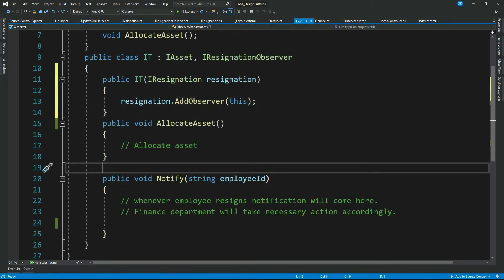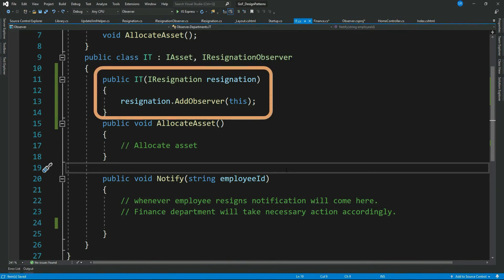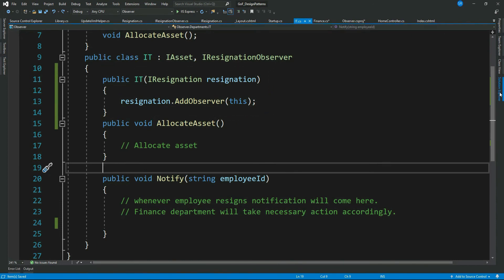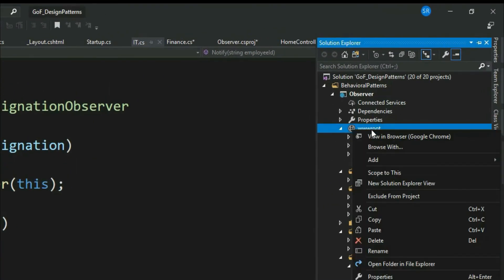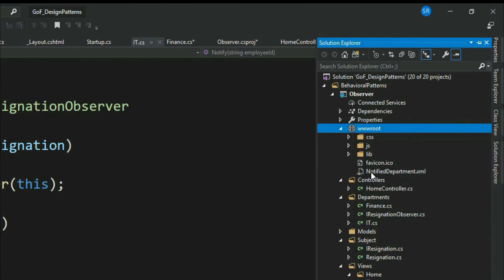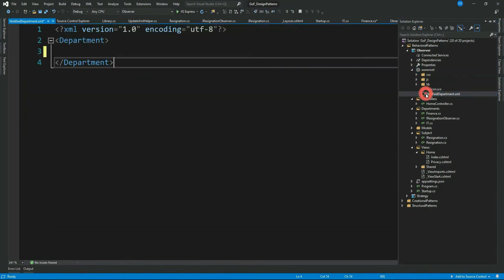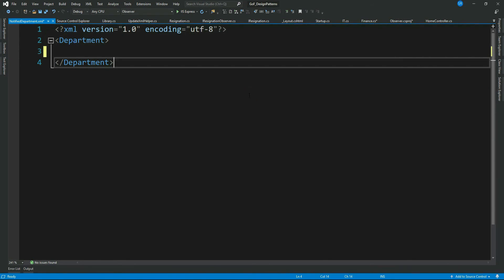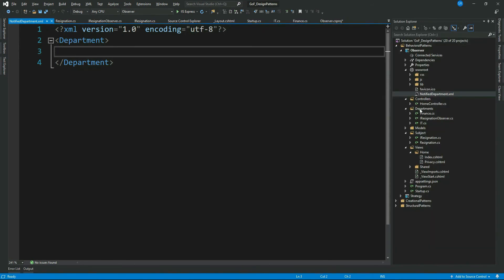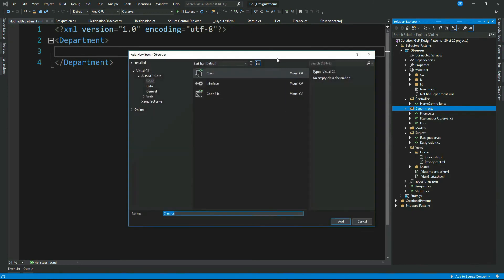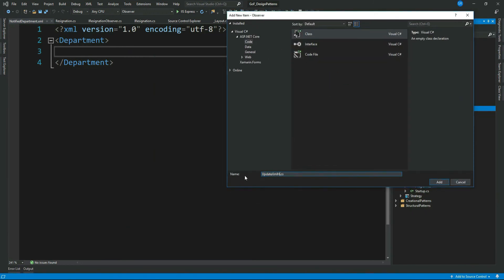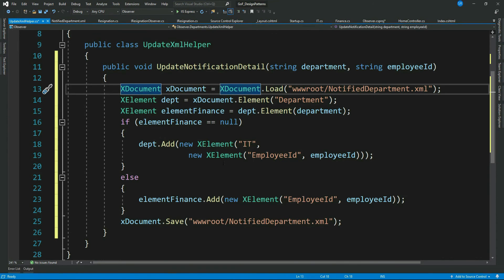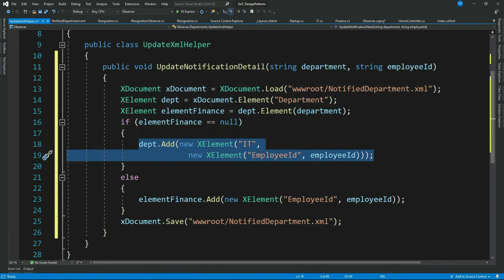Whenever these classes get instantiated, their instances get added to the list. For demonstration purposes, let's create an XML file and add the department name and employee ID to it whenever an observer gets a notification. I have added this XML file with a root node 'Department'. Let me create a helper class with code to update this XML — it will just add the department name and employee ID.